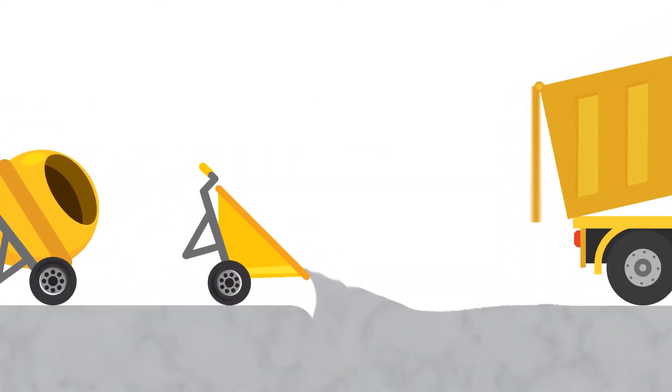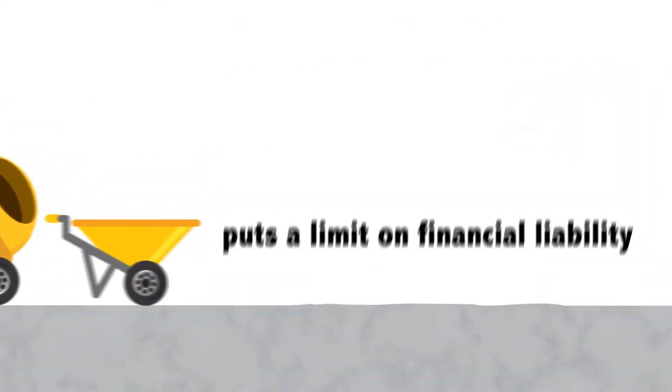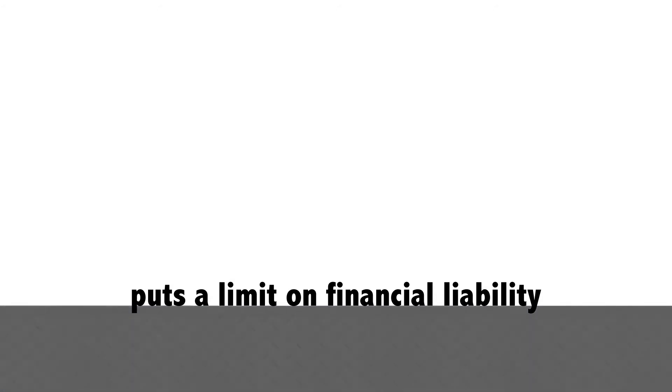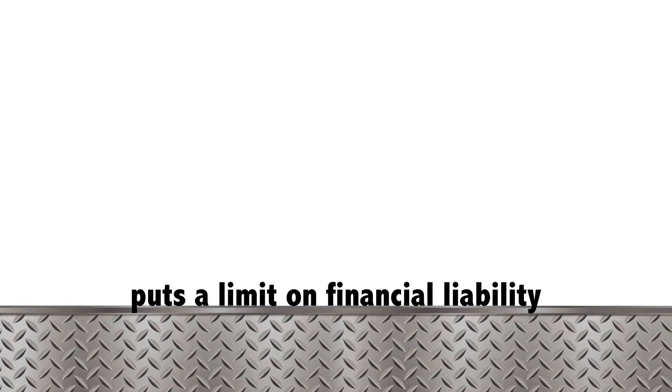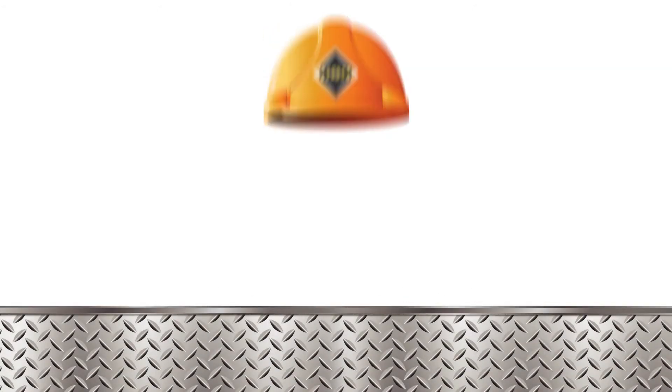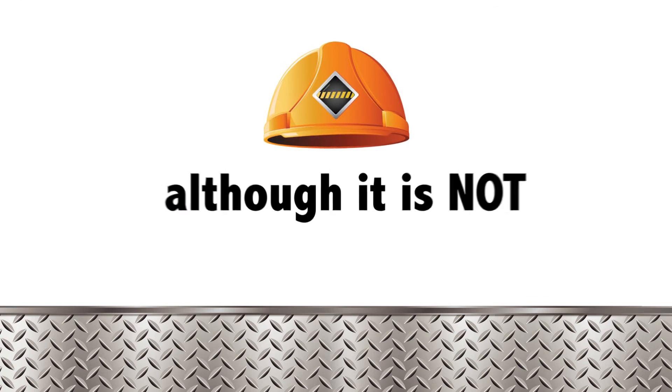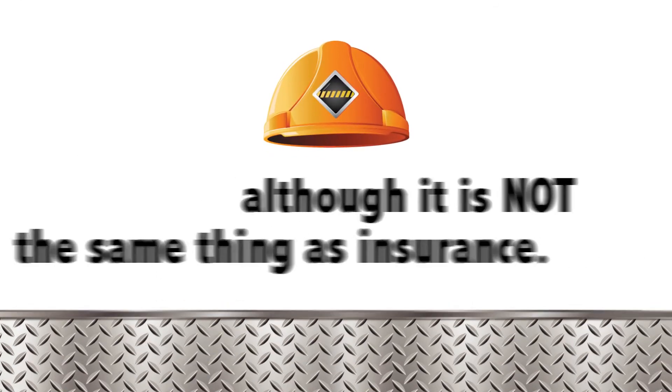RPP lets customers rent with confidence, puts a limit on the renter's financial liability for certain damage to the equipment that they don't cause or contribute to, although it's not the same thing as insurance.